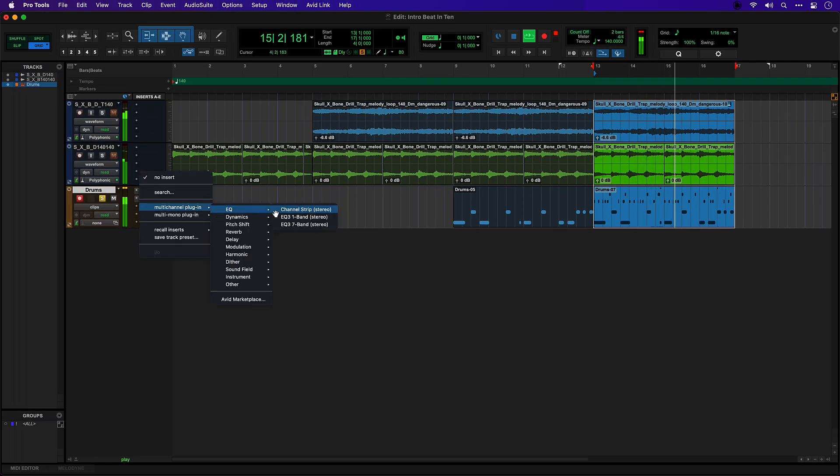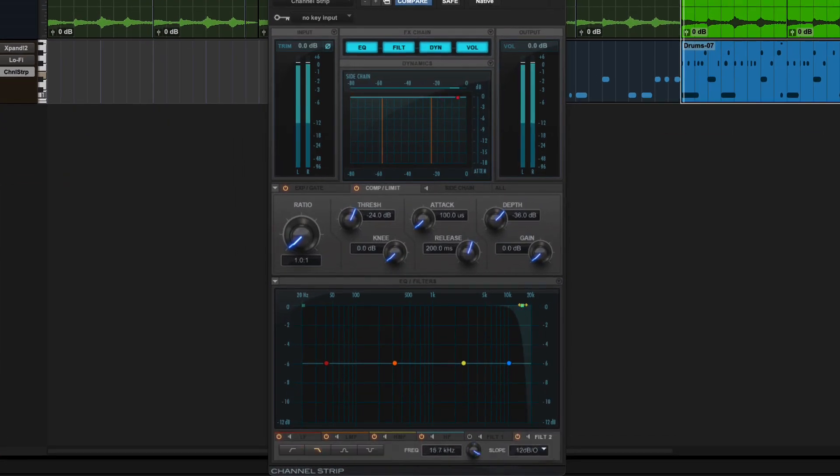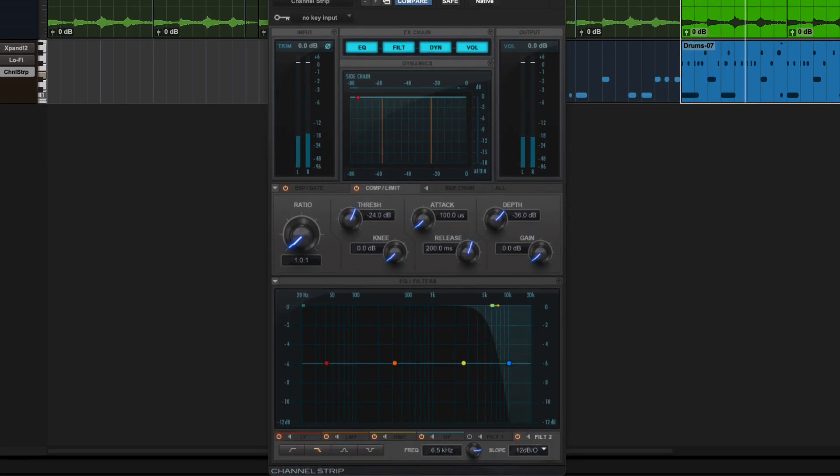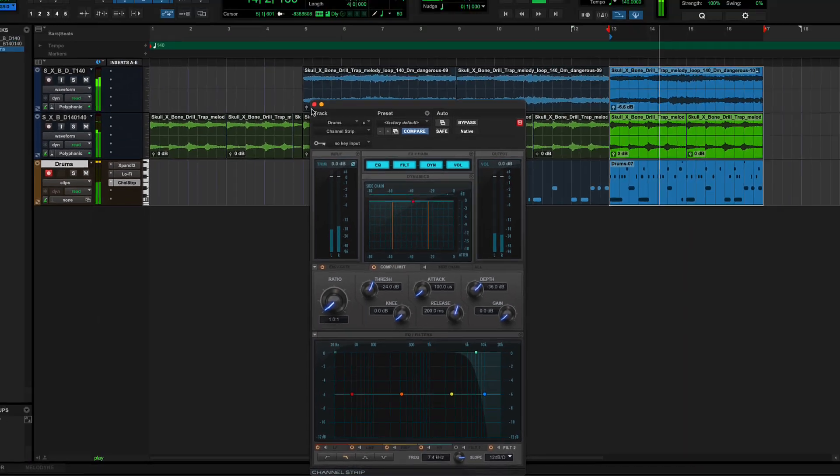I'm also going to add a little bit of EQ just to filter this off.